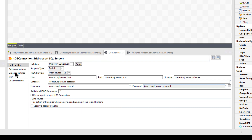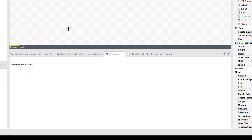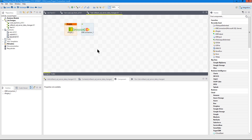Everything's looking good, so I'll go ahead and run this. That's how you set up context variables — I hope you've enjoyed this video.